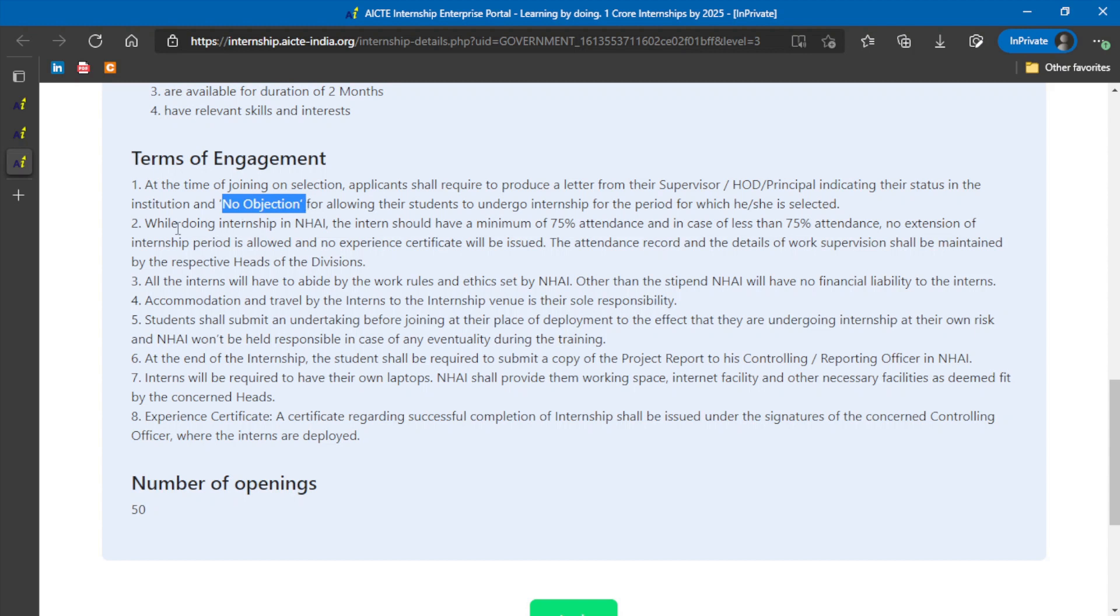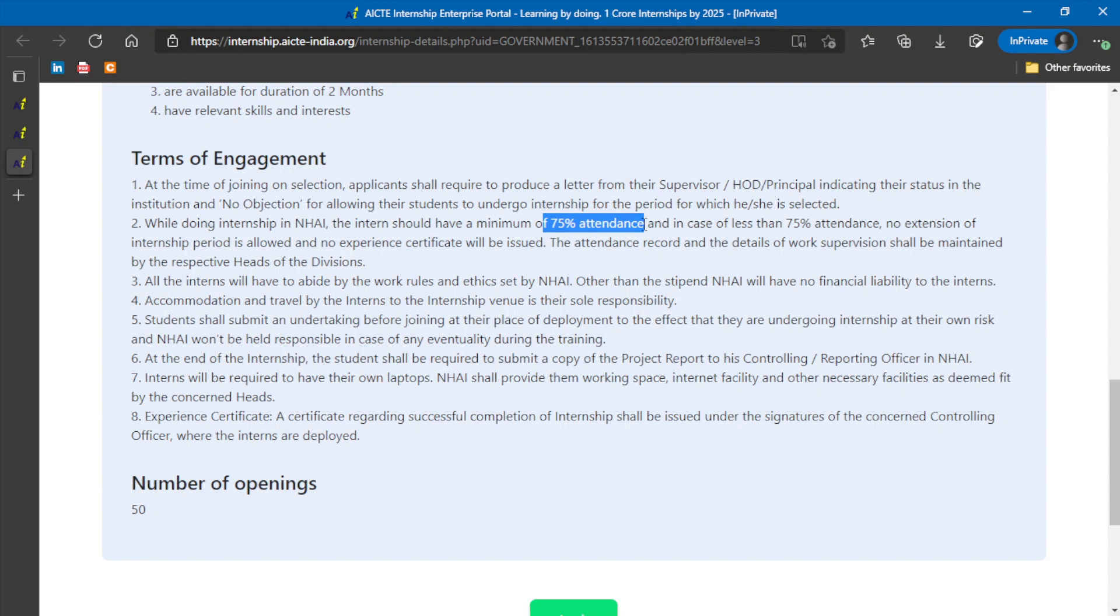While doing the internship program, they should maintain attendance of 75%. It is very easy because this internship program is available in your own city. For example, someone from Delhi can apply for the Delhi internship program. No need to apply for Maharashtra or Chandigarh or Haryana programs. If he gets selected, he can be in the same city and appear for the internships.